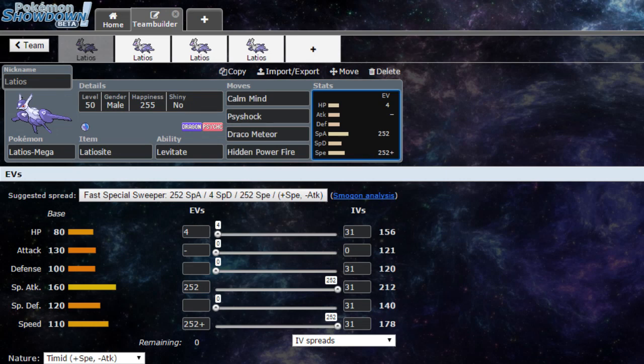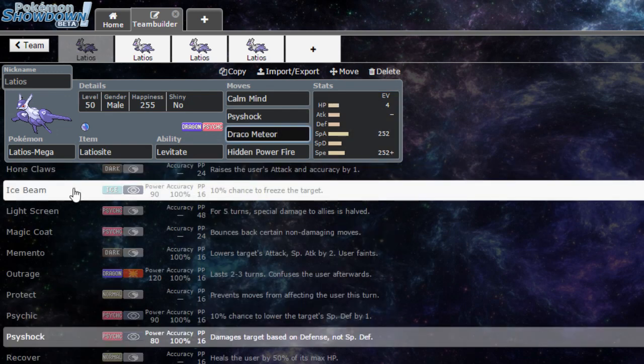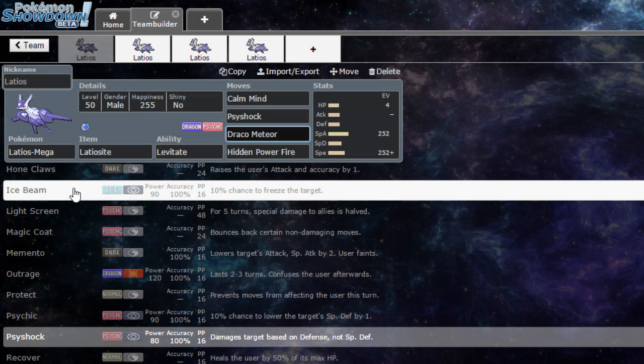Latios also has other special moves it can learn that you can swap for, such as Draco Meteor, Dragon Pulse as it does get STAB. Ice Beam does have more coverage advantage against other dragons that are four times weak.